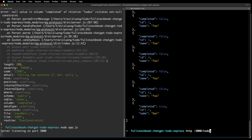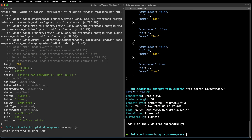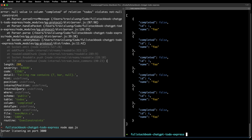Let's do a delete request. And that's it — delete works.